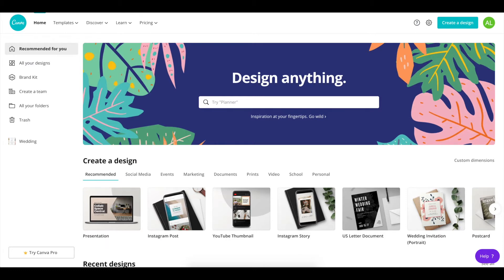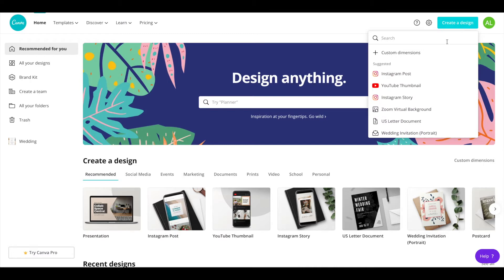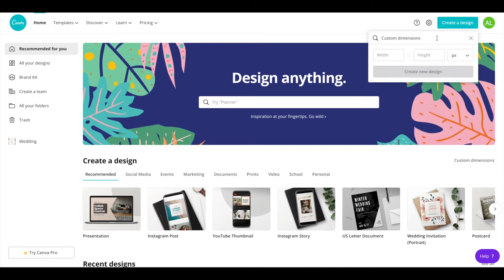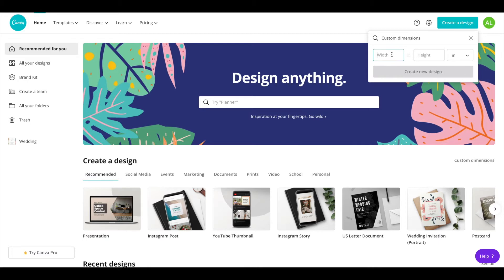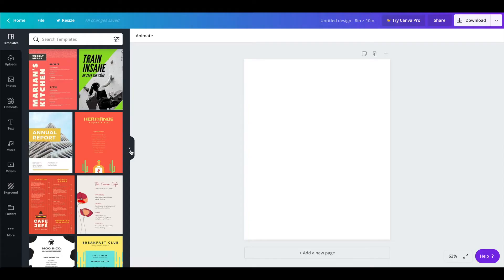Once you first create an account, we're going to create a design and select custom dimensions so make sure you put it in inches first and then for the width you put 8 and then height you can put 10. You can obviously use whatever dimensions you'd like but this is what I'm going to use for this demo. Create new design.